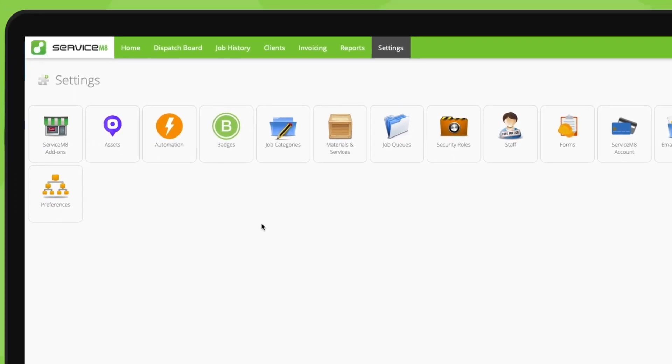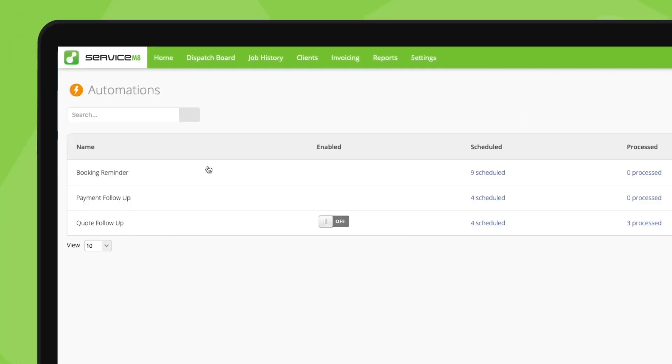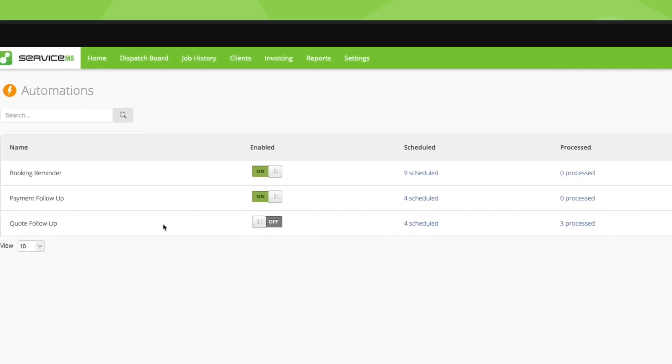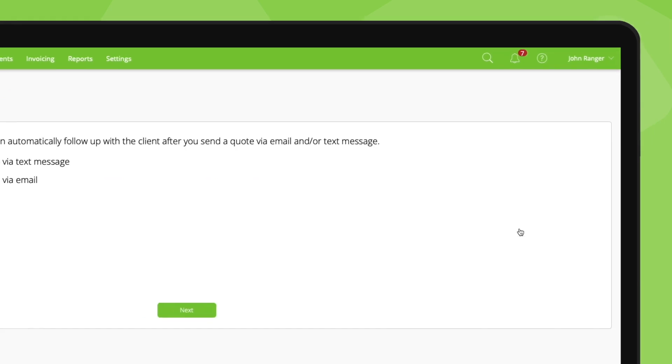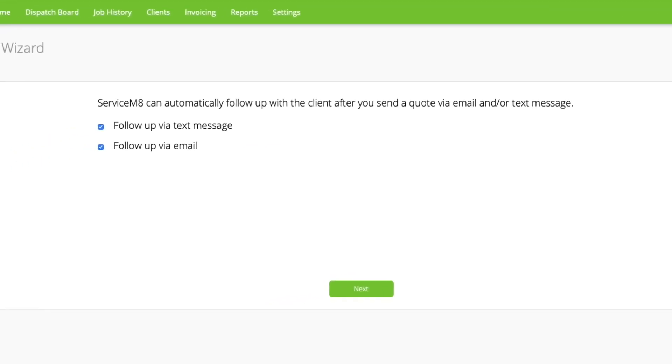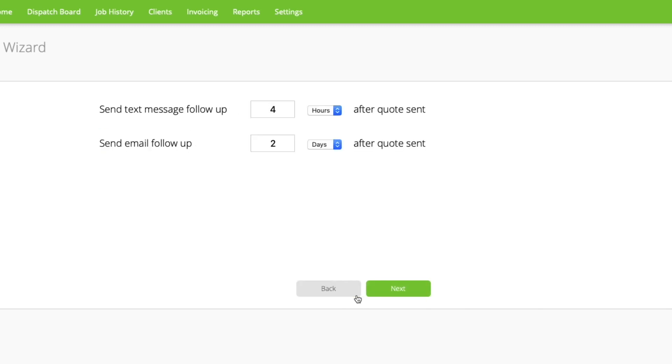To set automated quote follow-ups, go to the automation add-on settings, and next to quote follow-up, click edit. First, decide if you'd like to follow up by text, email, or both.